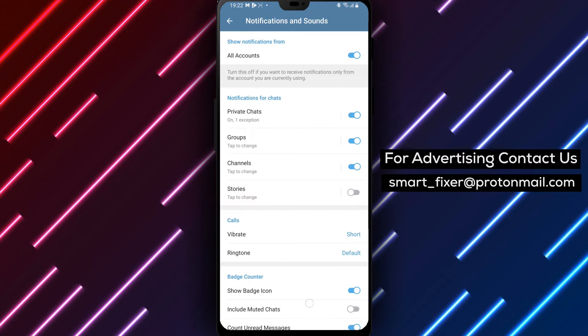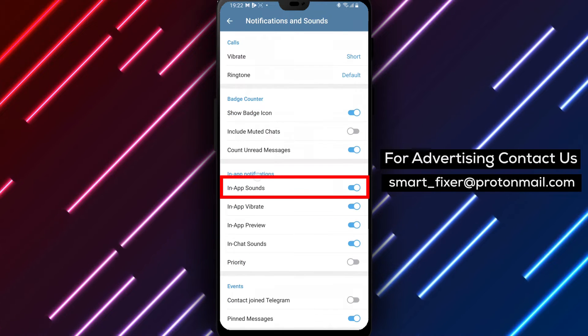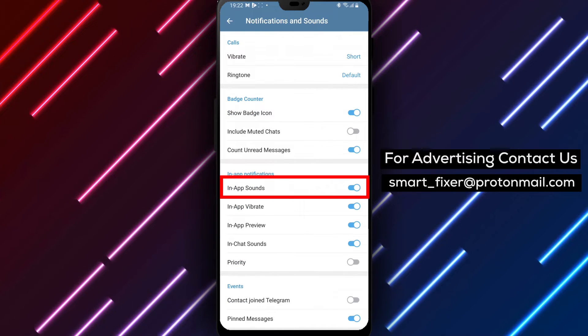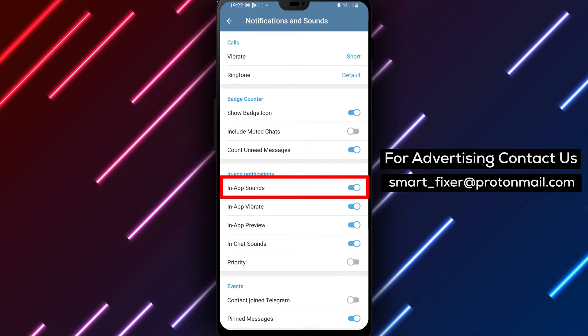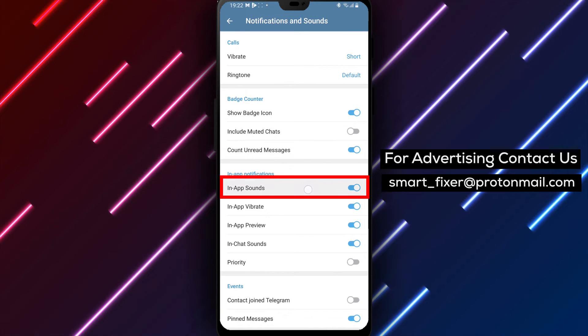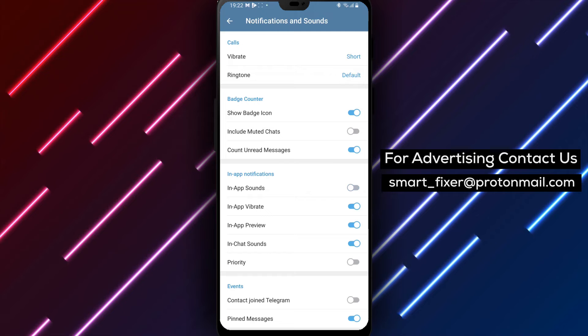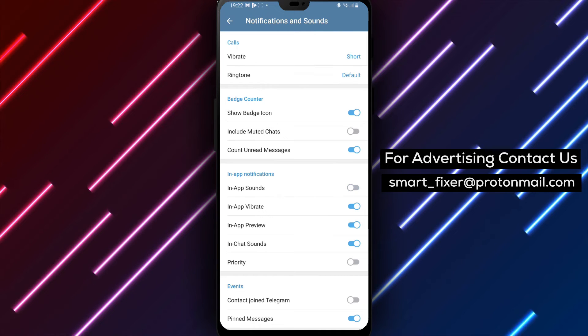Step 4. Scroll down further until you find the in-app notifications section. Here you can disable the in-app sounds option. Simply toggle it off to turn off the in-chat sounds in Telegram.